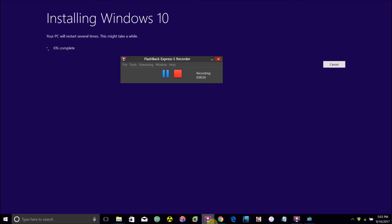After that, once it's done installing, you'll be either upgraded to Windows 10 or have your Windows 10 reinstalled.